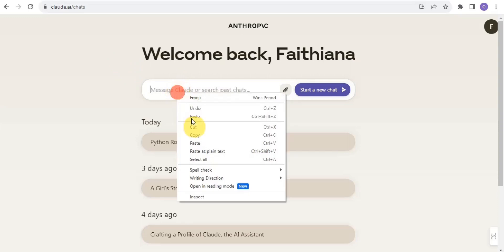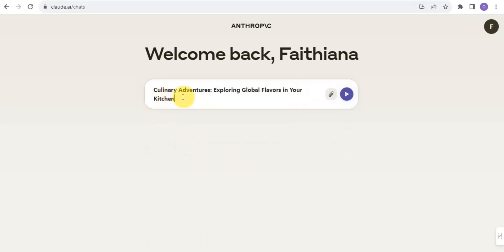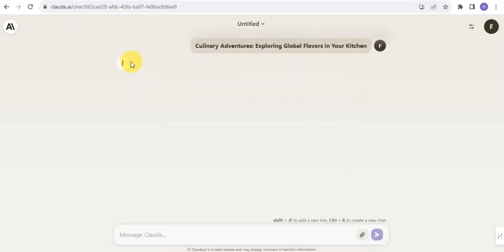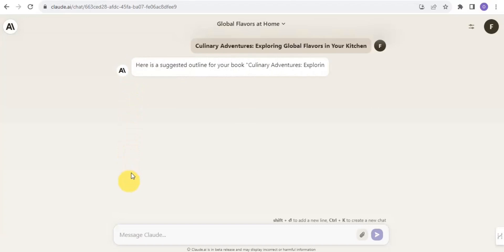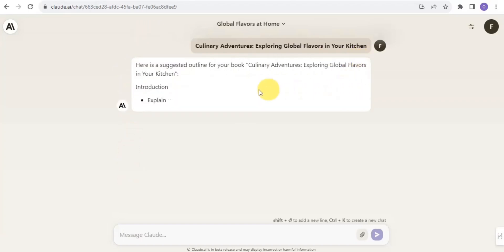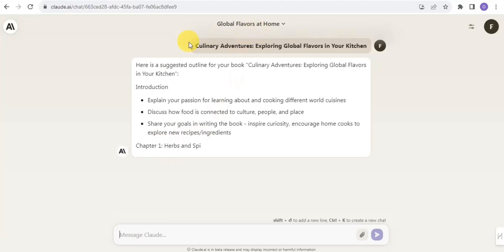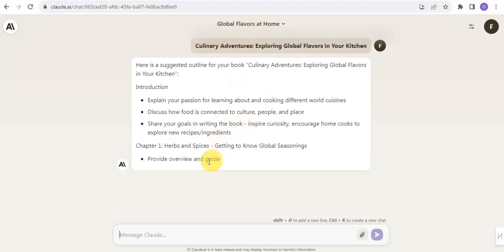I'm going to paste in the topic: 'Culinary Adventures: Exploring Global Flavors in Your Kitchen.' That's the blog post I want to write about, so I'll message Claude AI to generate it. And just like that, it generates a blog post outline right here for me.